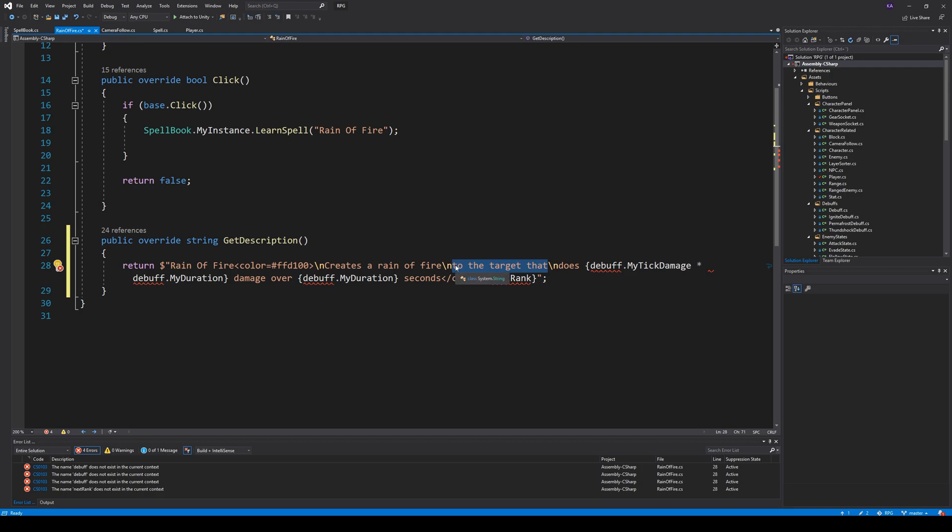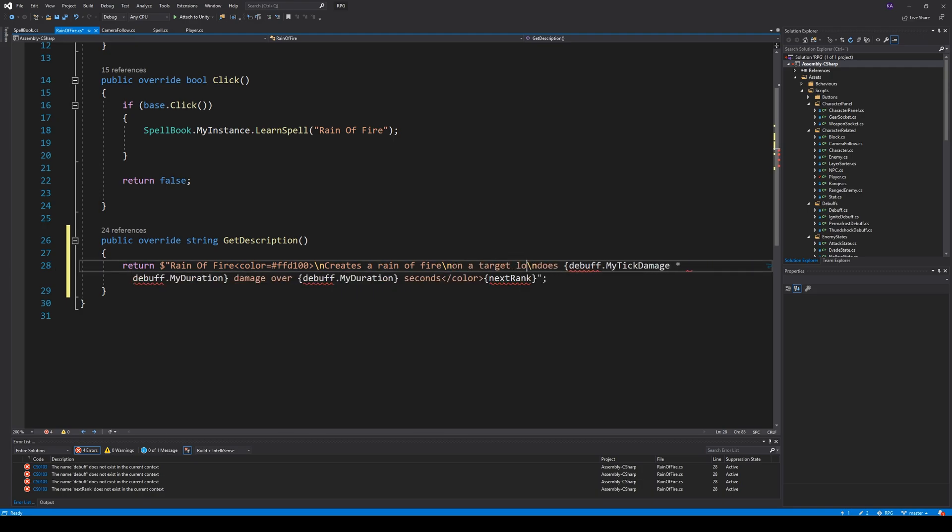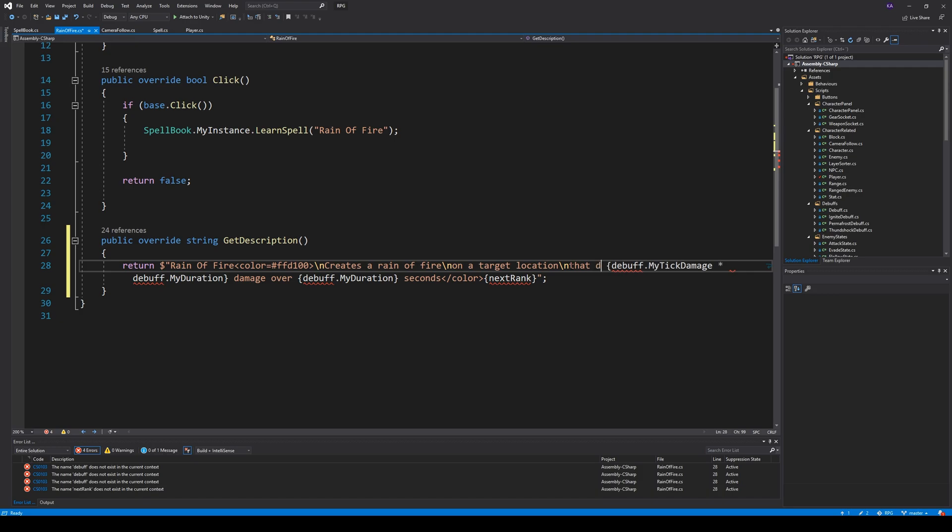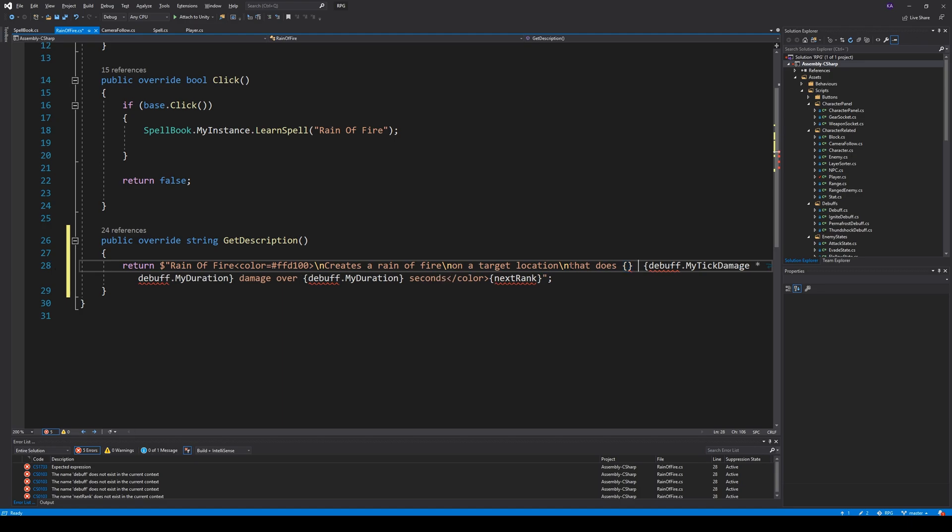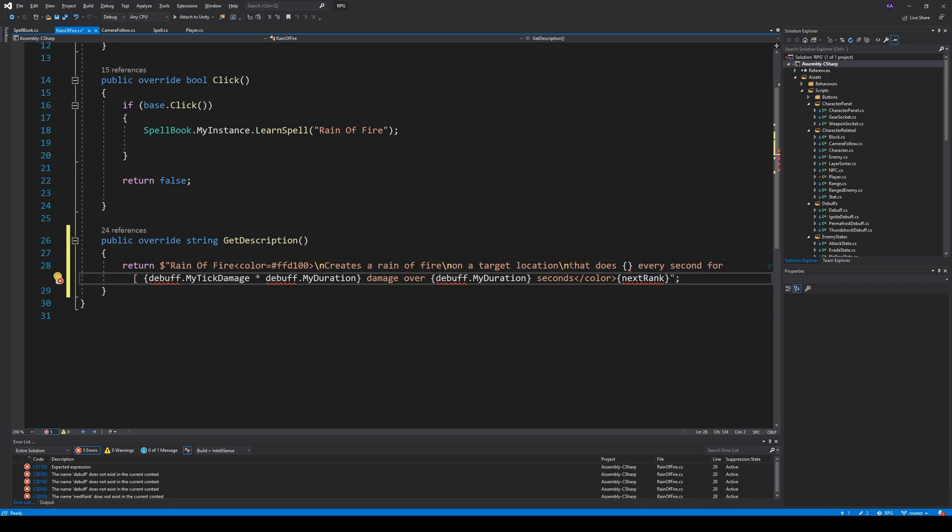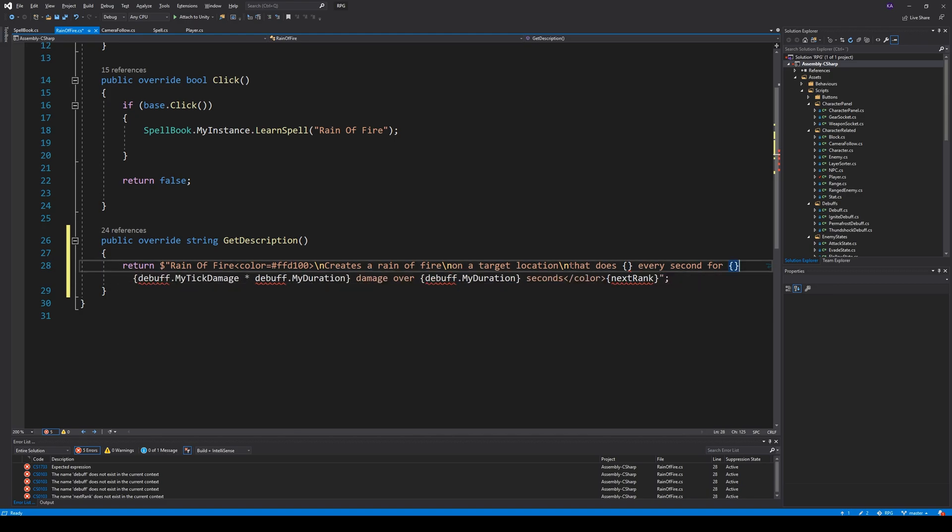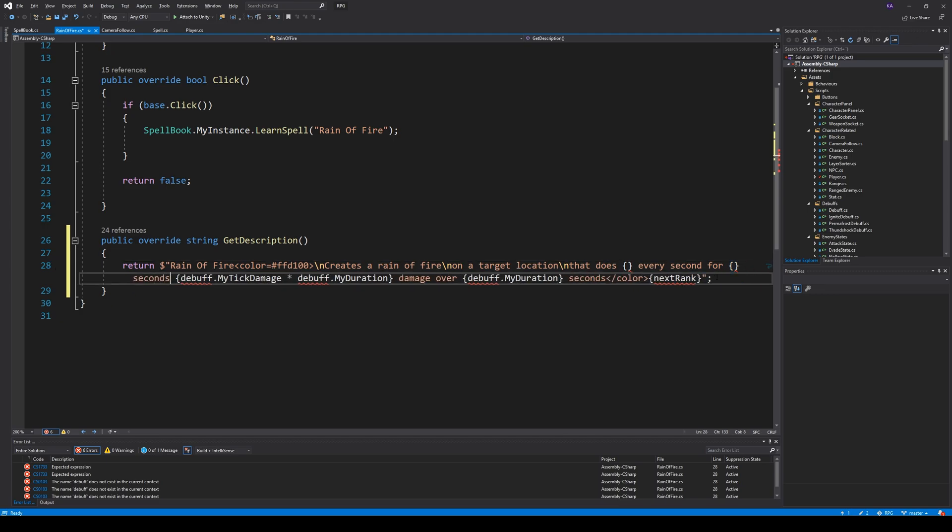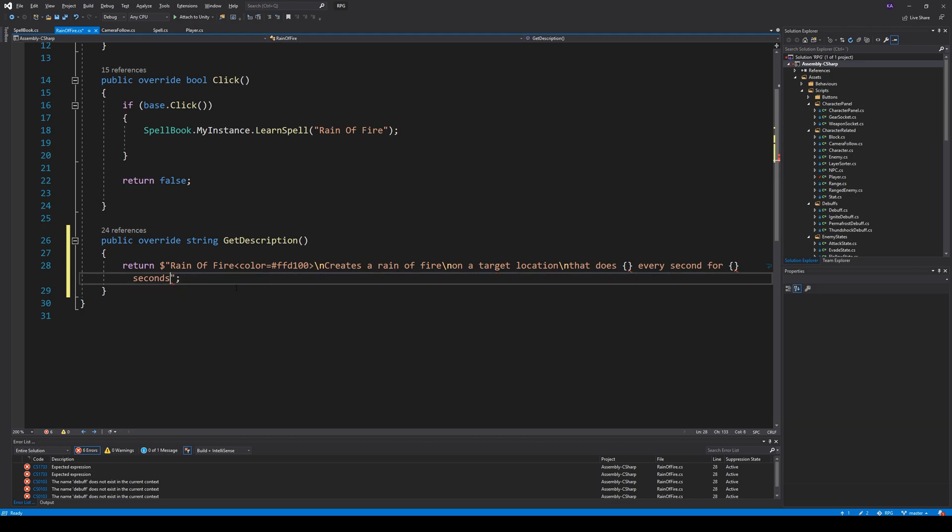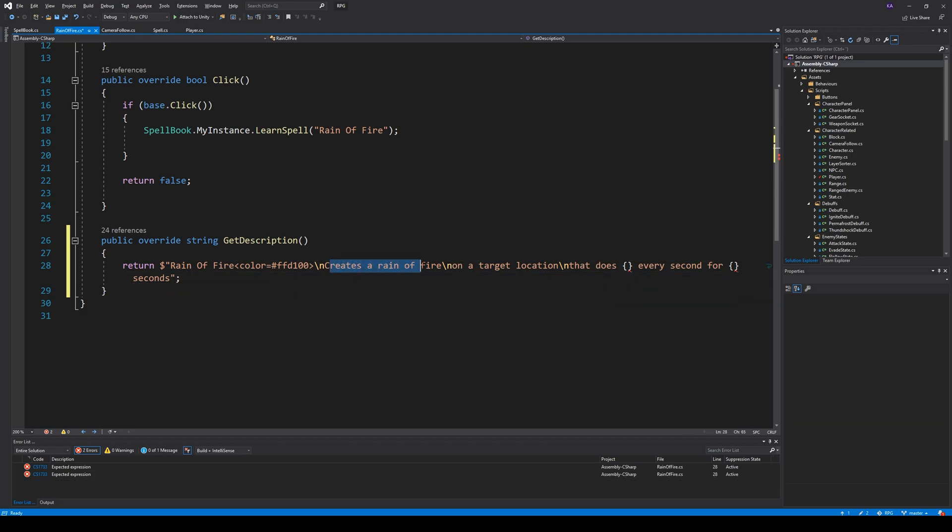Some damage every second for some kind of duration. And seconds, then we need to delete all this. So the text should read, Reign of Fire, create a Reign of Fire on a target location.